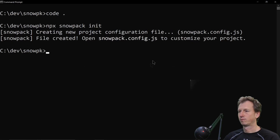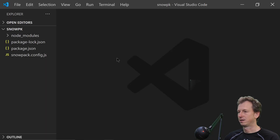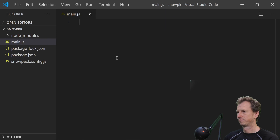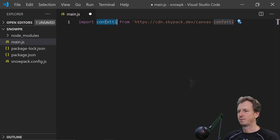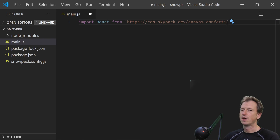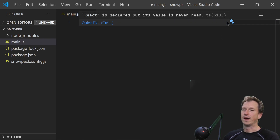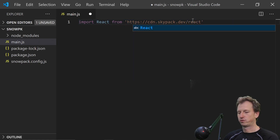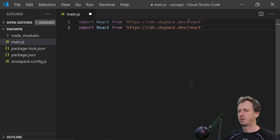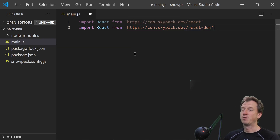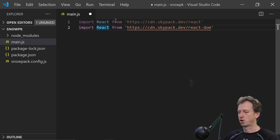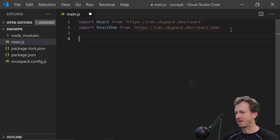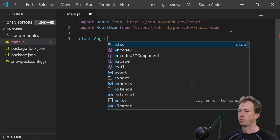Let me copy that import URL. Back in our project, we'll create a new file. We want to support React, and there are a large number of React npm packages available on Skypack, so let's pull in React and also React DOM and create a very simple component to show it working.